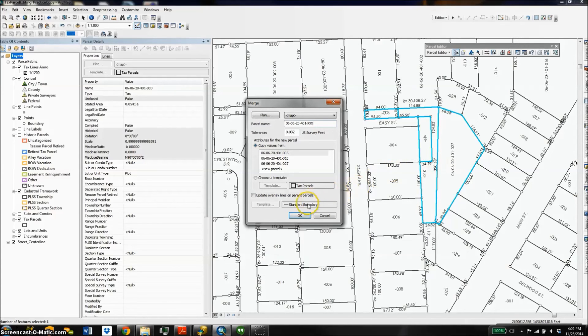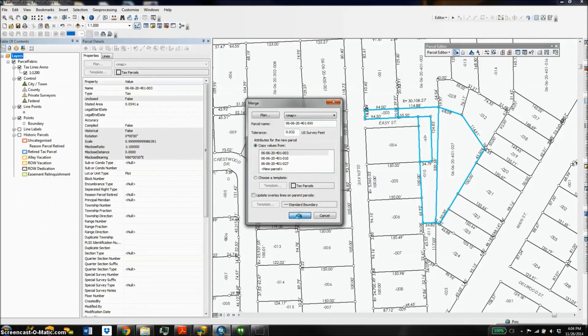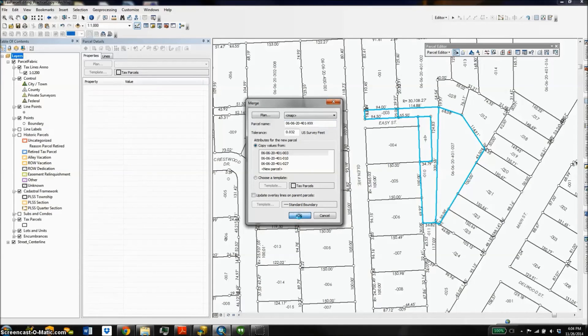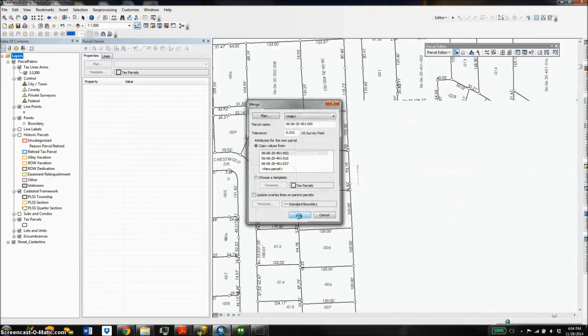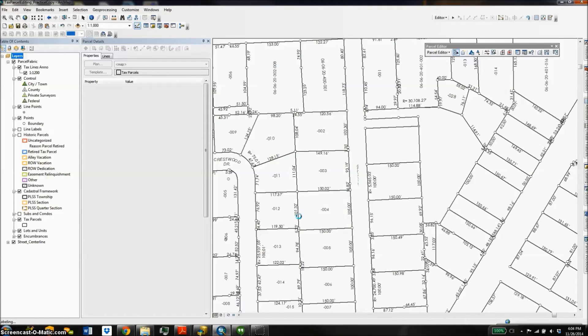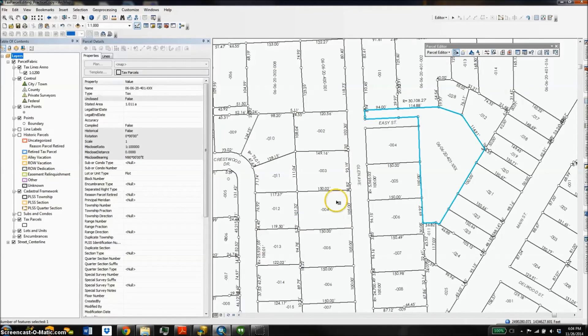And there we go, I've got a new parcel made from those existing parcels I was interested in. So there you have it, a nice easy way to split and merge parcels in the parcel fabric. Thank you.